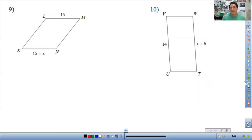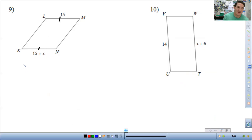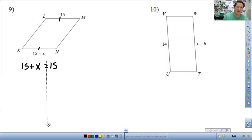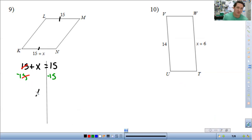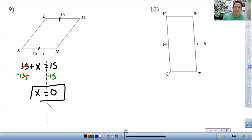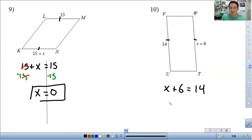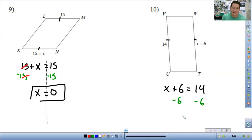Now we're dealing with the sides. Opposite sides are congruent, so you just set them equal to each other. First: 15 plus x equals 15. Subtract 15 from both sides and you get x equals 0. Same thing here — opposite sides are congruent, so x plus 6 equals 14. Subtract 6 from both sides and you get x equals 8.